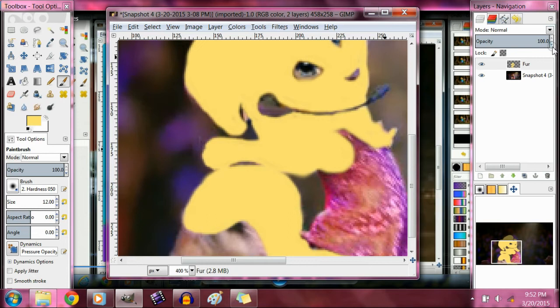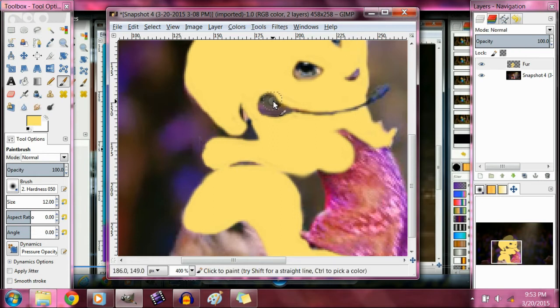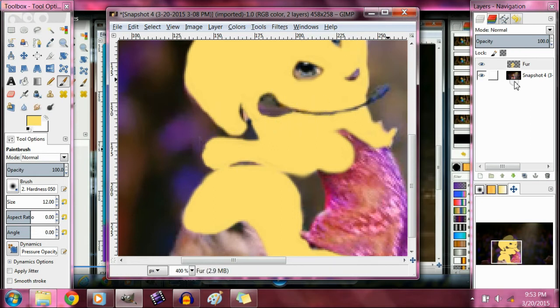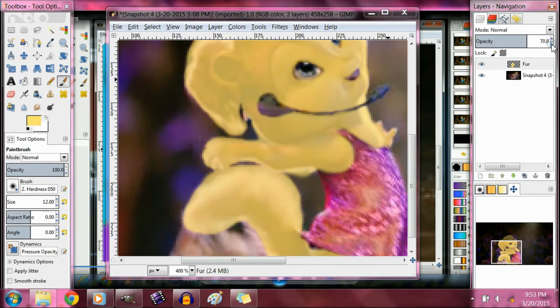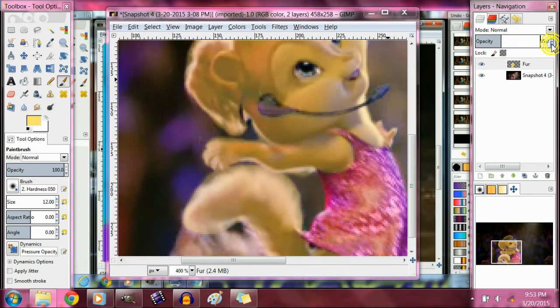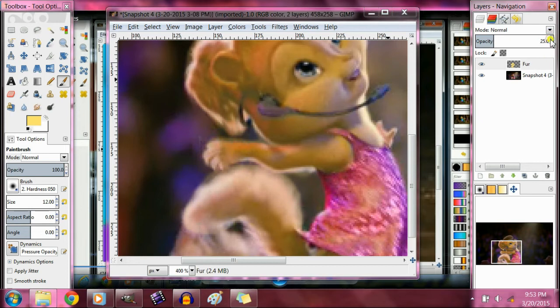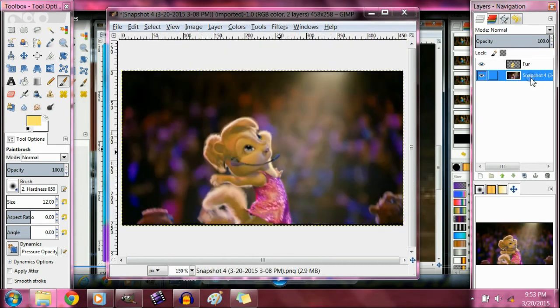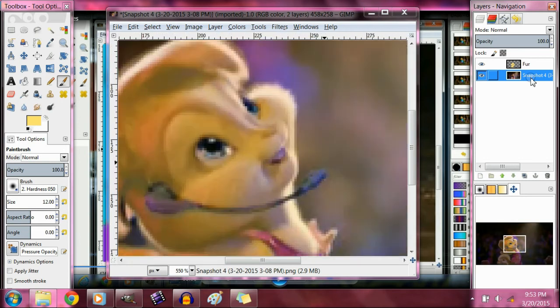Now see, this is where a lot of people mess up and don't know how to do this. Trust me, I never did. Until I got a little tutorial from Angel. I'm gonna lower the opacity, that's the trick. Do you think it's good?